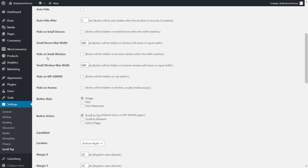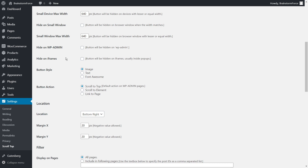The next options are 'Hide on small devices' and 'Hide on small windows,' which offer similar functionality — disabling the button on mobile devices or small screens. If enabled, users with windows 640 pixels wide or below will not see the button. Next is 'Hide on WP admin' — enable this to prevent the button from appearing on admin pages. Next is 'Hide on iframes' — if your page is embedded on another page, you can hide the scroll-to-top button on iframes.